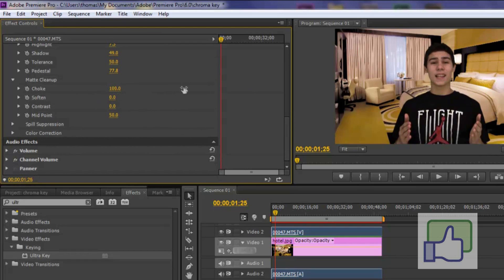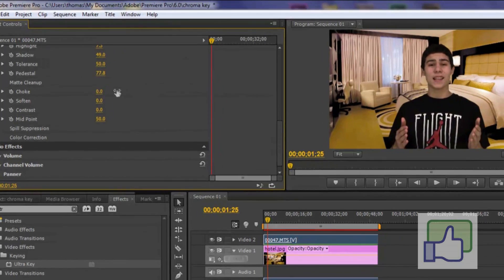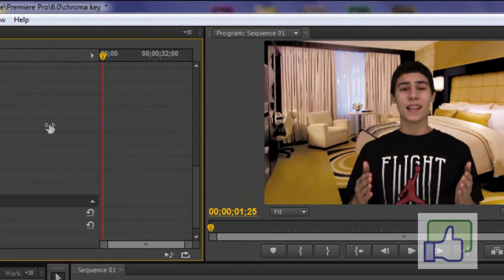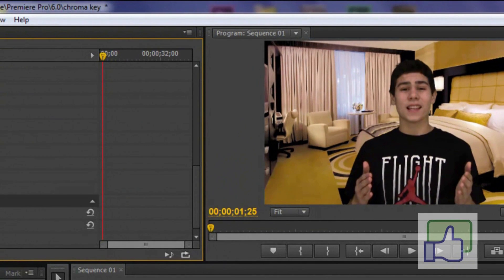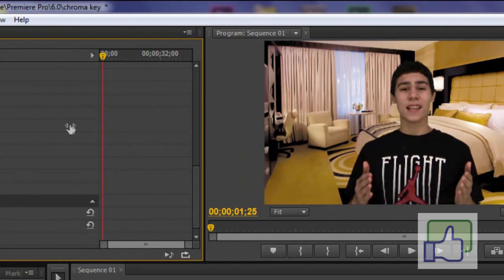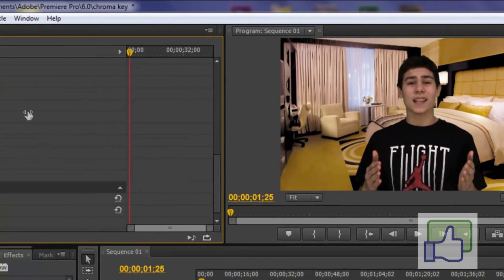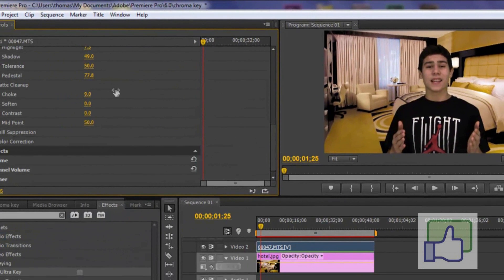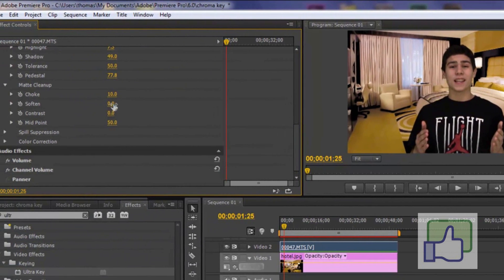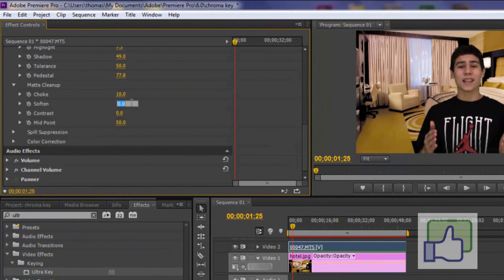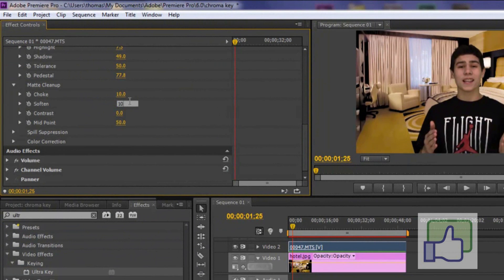So if I turn it all up to 100. As you can see it really just thins out my whole body. As you can see my hair gets skinnier. My shoulders get skinnier. And that's really if you have that green halo around your body. So we're just going to put that to 10. And we're going to get soften up to 10.